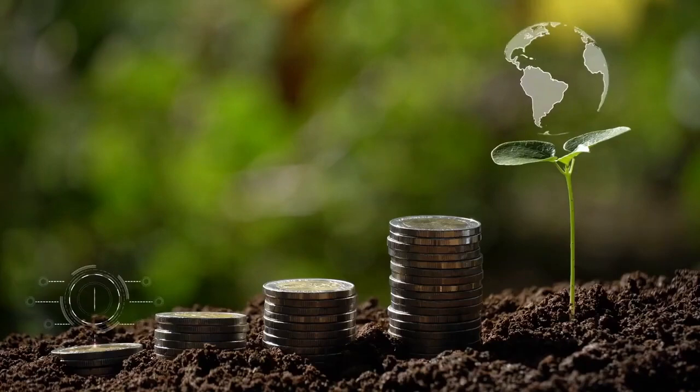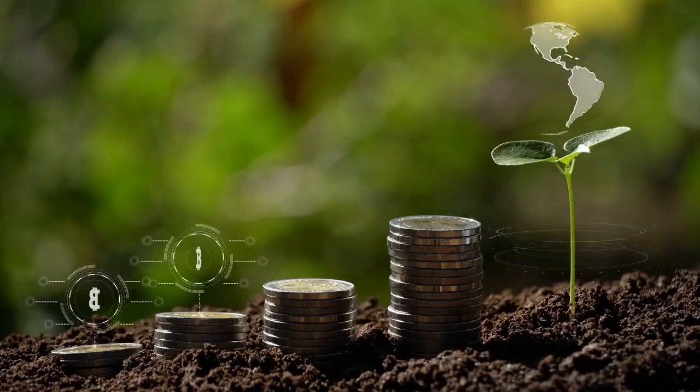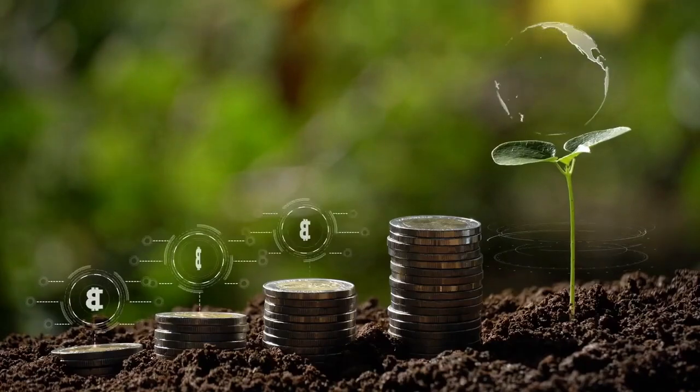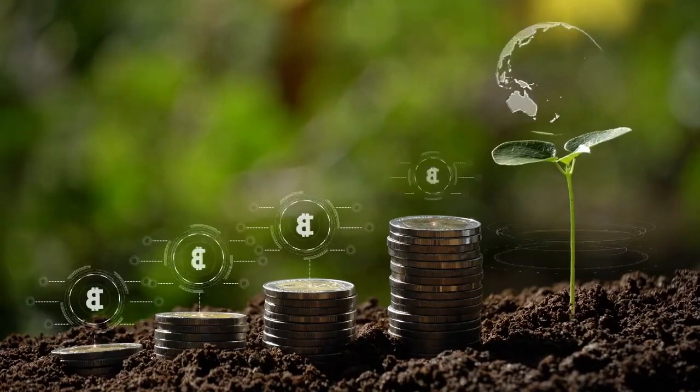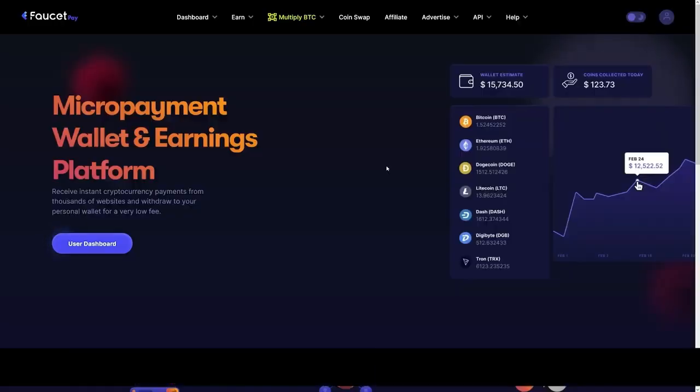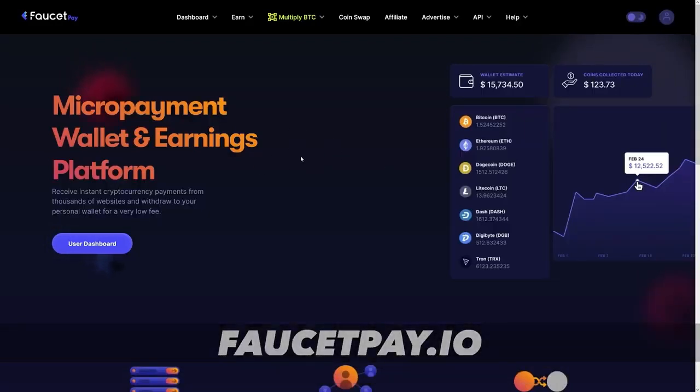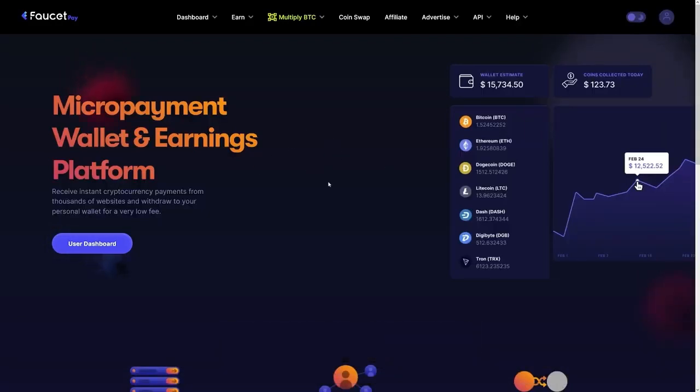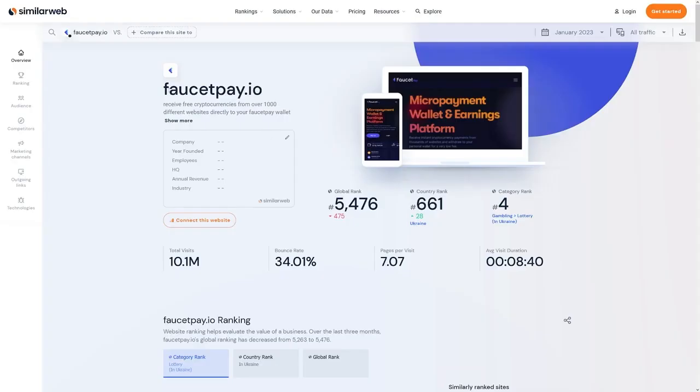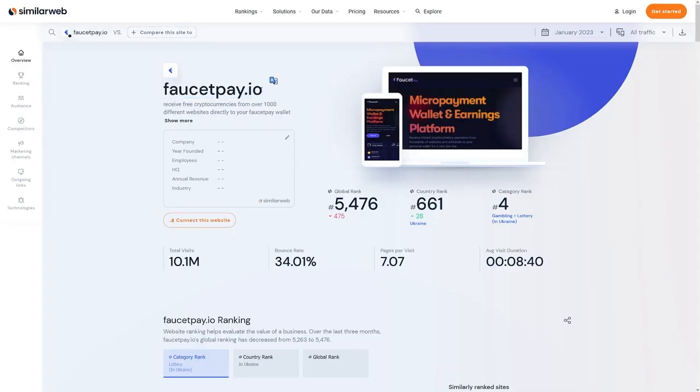And let's see how we can actually get some for ourselves now. First things first, we need to connect to this website, which is called faucetpay.io. Now this is going to get us paid. You can just tap in faucetpay.io and that's going to be the website.